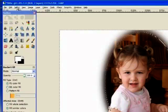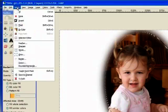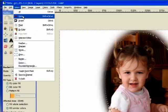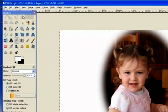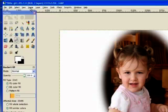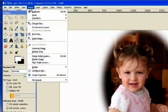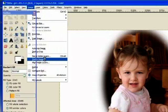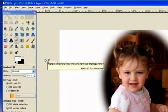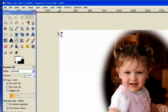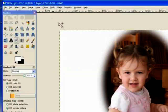Now I'll go to select and select none and then I'll go to image and flatten image. Now this is the second stage.